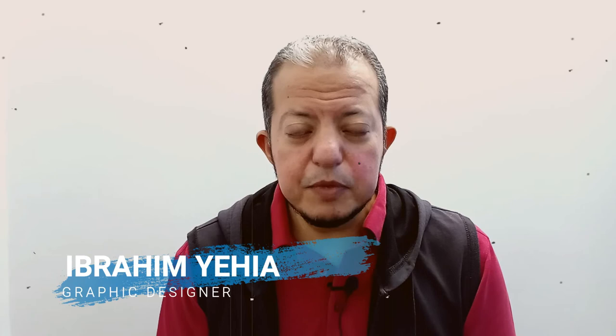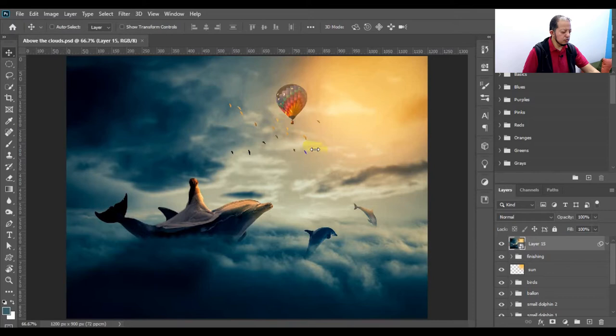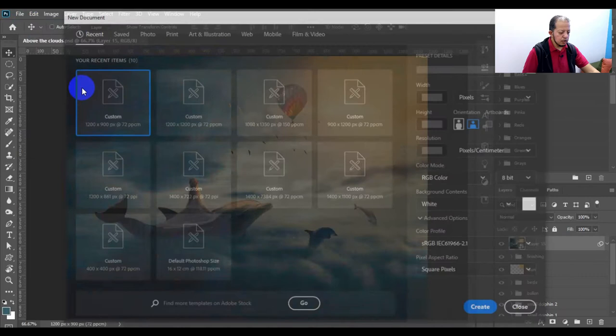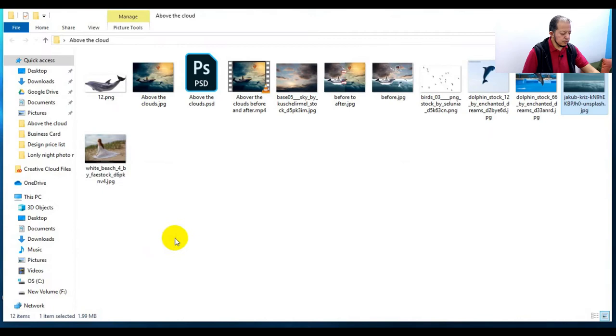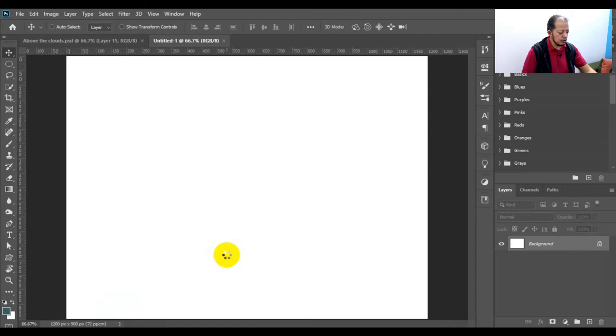Hello and welcome back to my channel. Today we are going to talk about a very interesting photo manipulation design. Let's jump straight to Photoshop. Go to File > New, size 1200 by 900 — I prefer this size for Facebook and Instagram landscape designs.